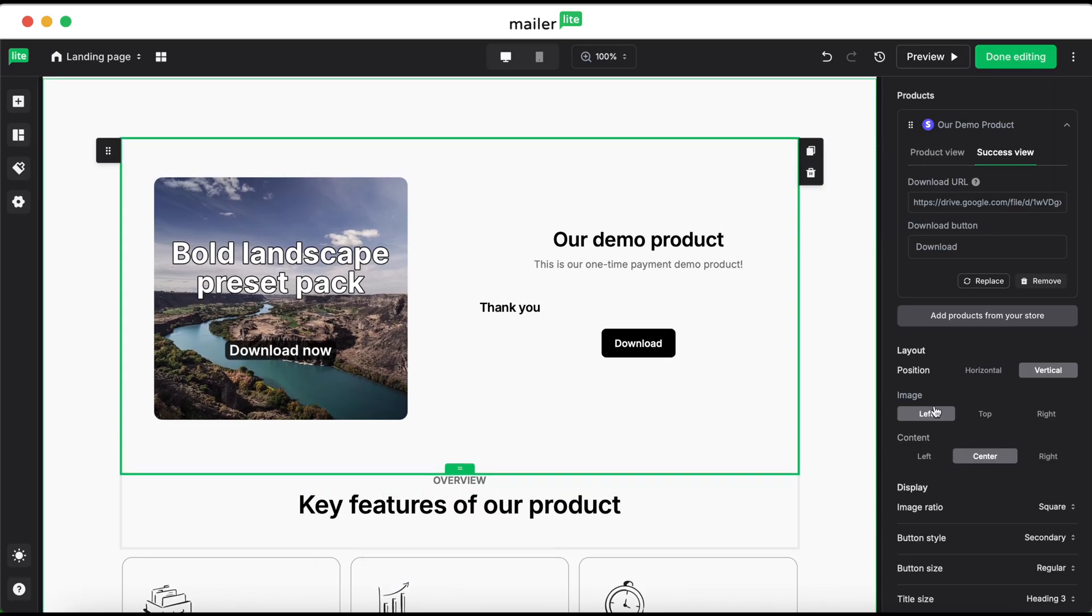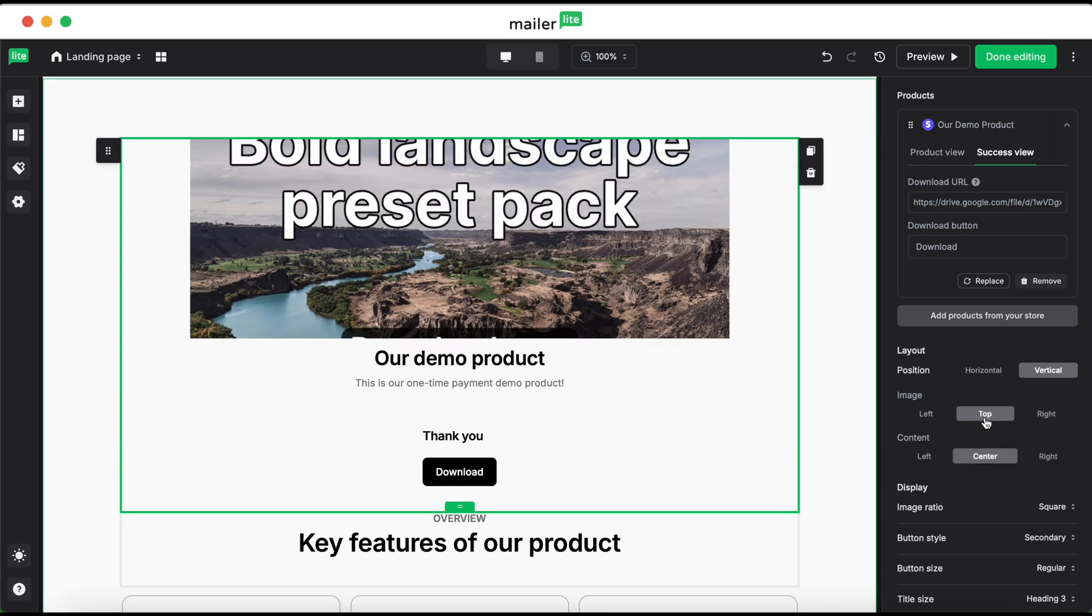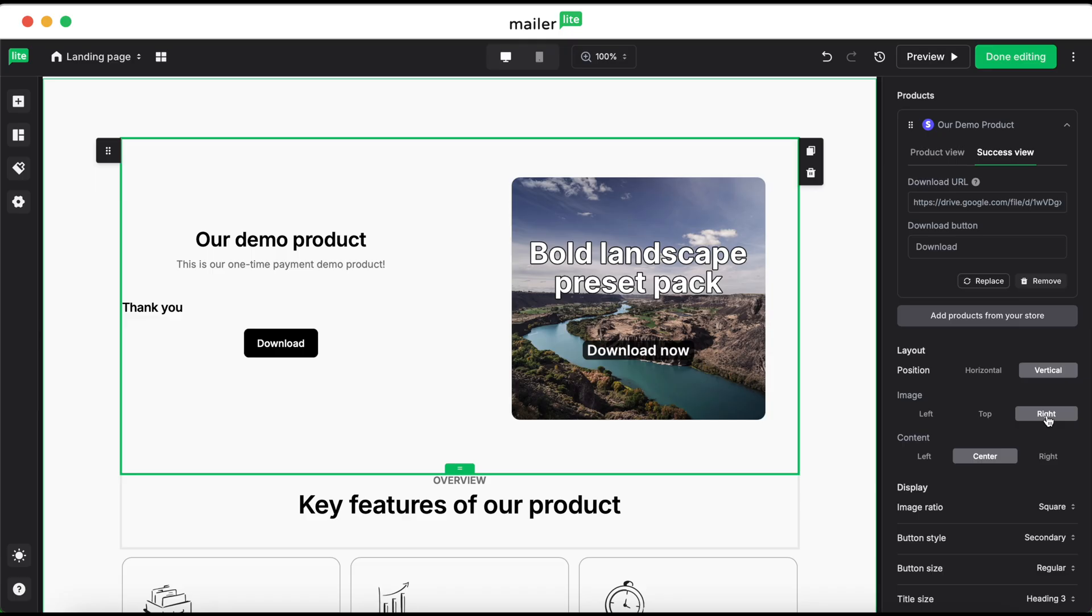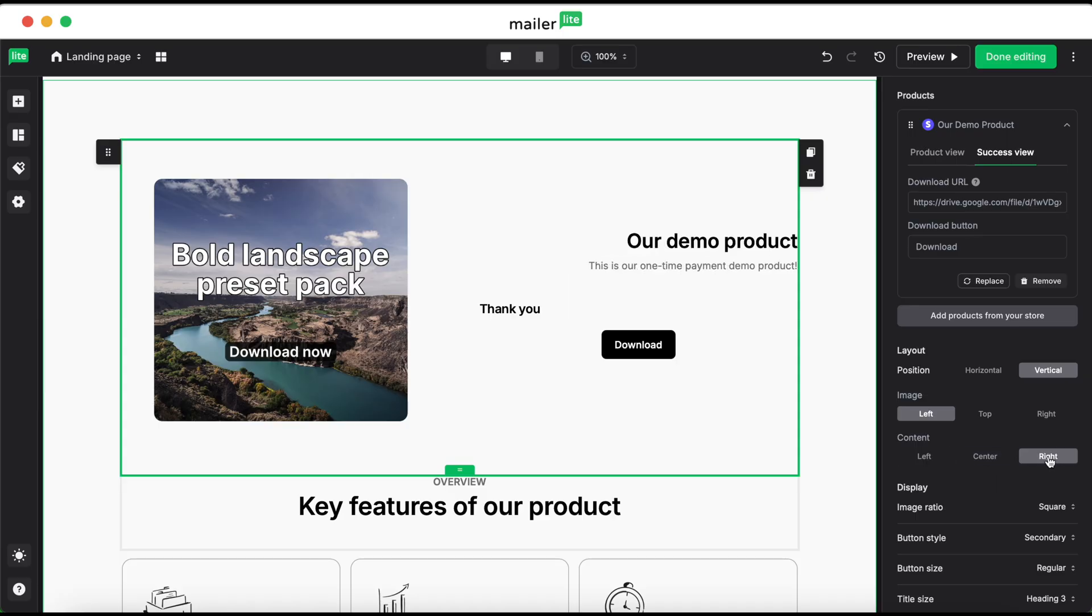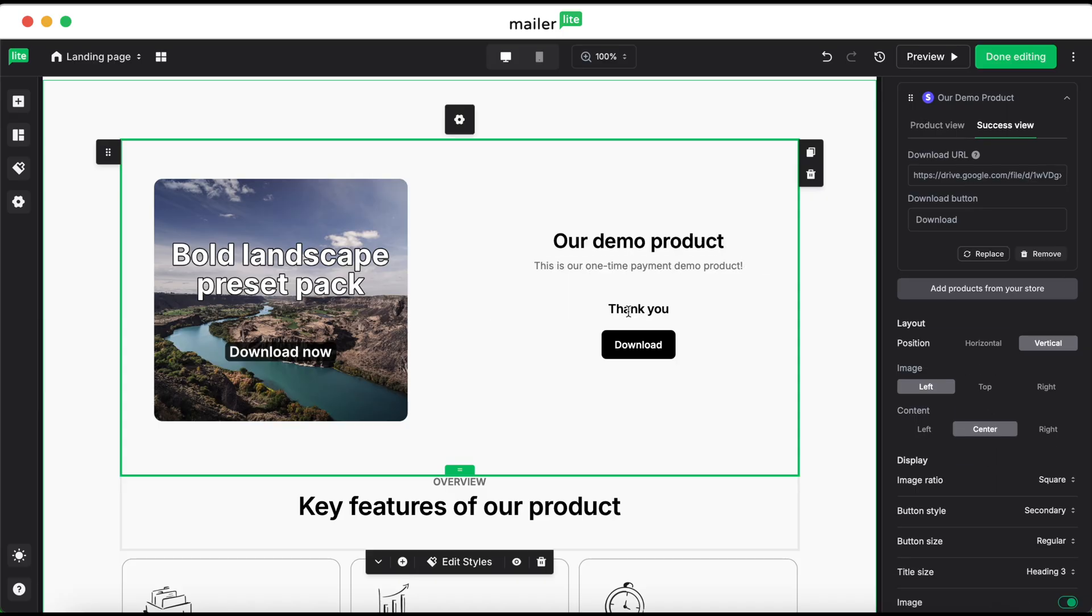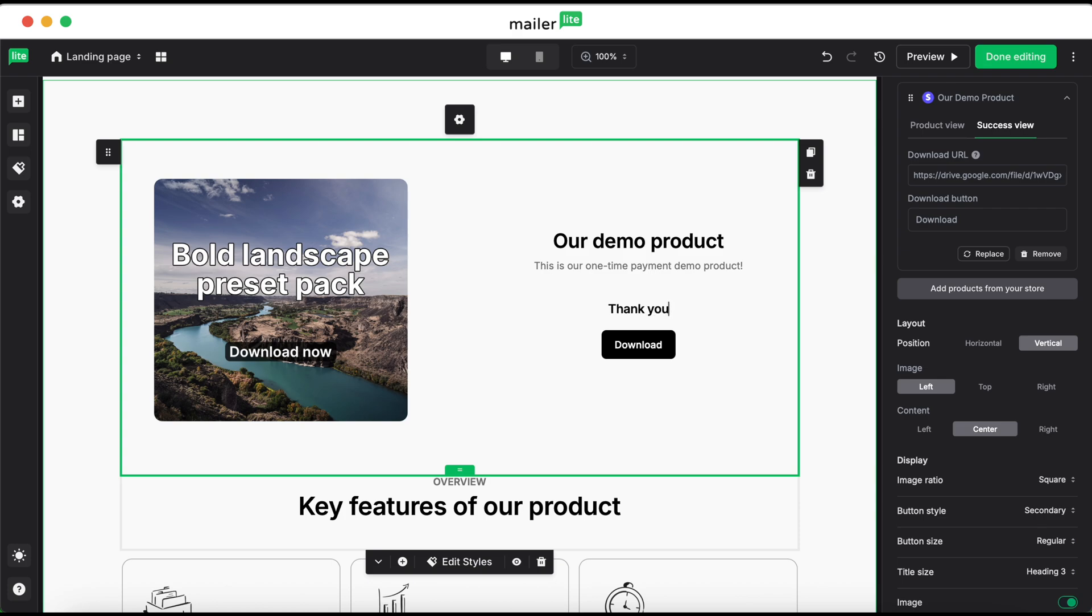You can have the image set to left, top, or right. We'll leave it set to left, and then content can either be center, left, or right. We'll go ahead and move the text to the center to align with these two here, and then if you want to edit the text afterwards, you can either leave it at thank you, or simply edit it however you would in any normal text editor.